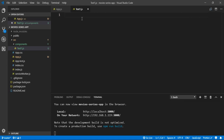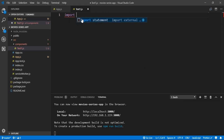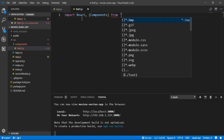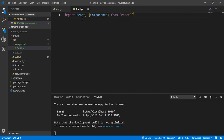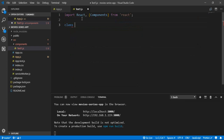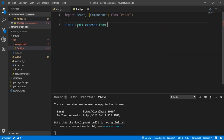To create a class-based component, first we need to import React and Component from the React package. And then we create the class with the name of our file, which must be identical to the file name — so 'TextOne' — and extend this class from Component.